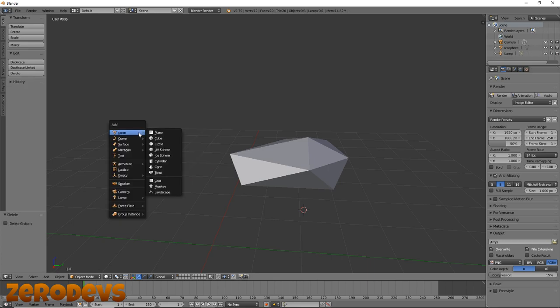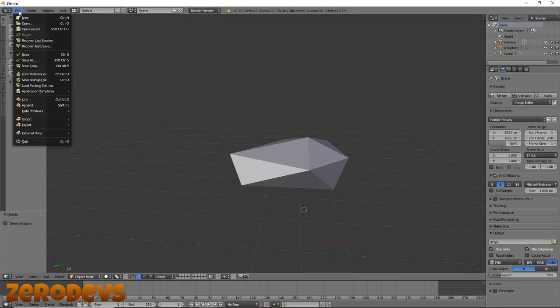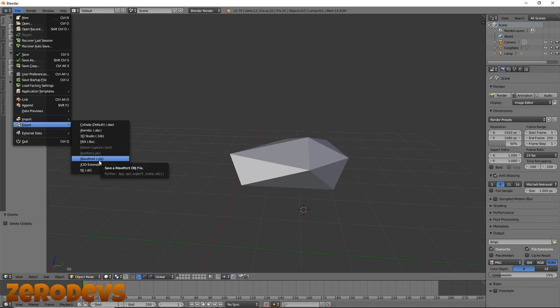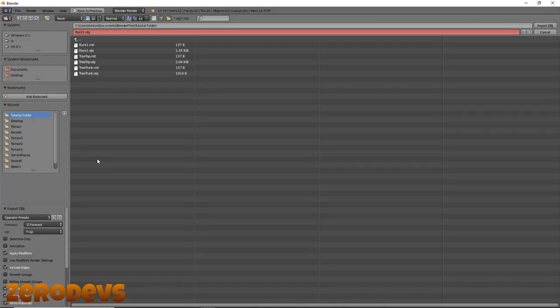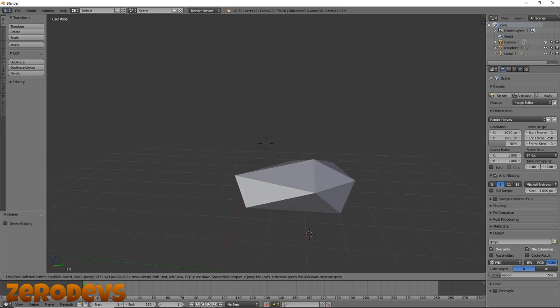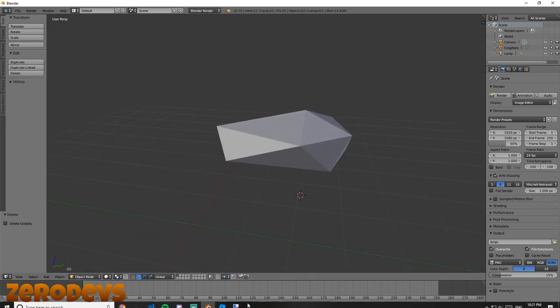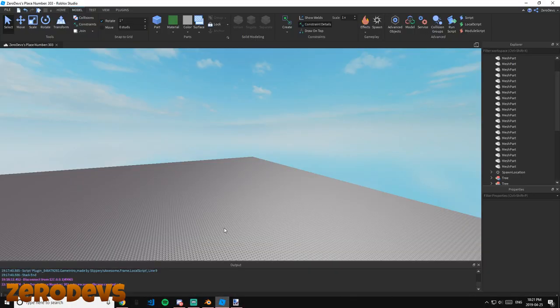Now if I just undo to bring this one back, delete this one again because we're exporting them as separate meshes so we can have the rocks separate. Export as OBJ again, rock2. Now we have our rocks made and exported.